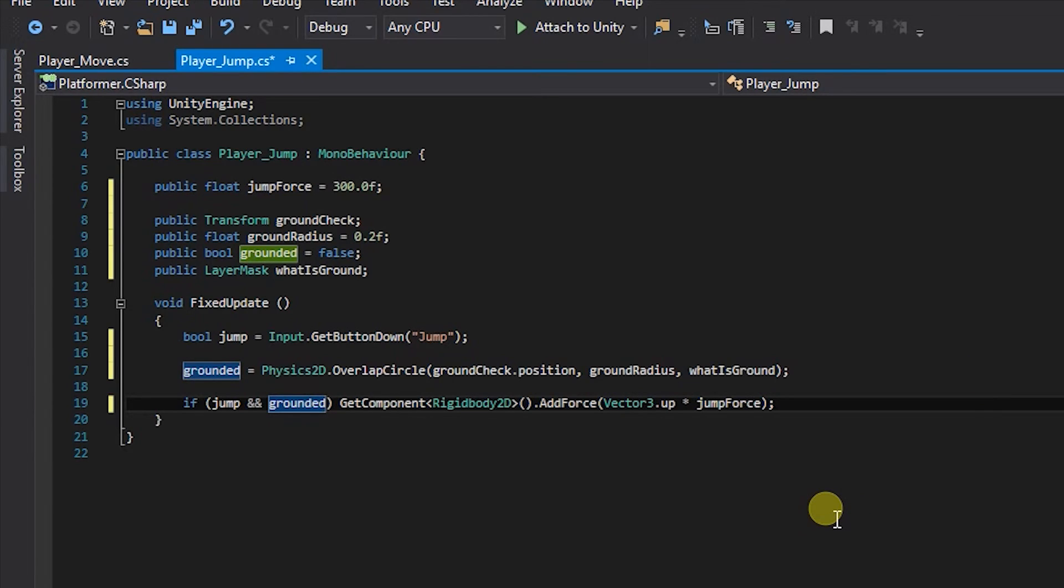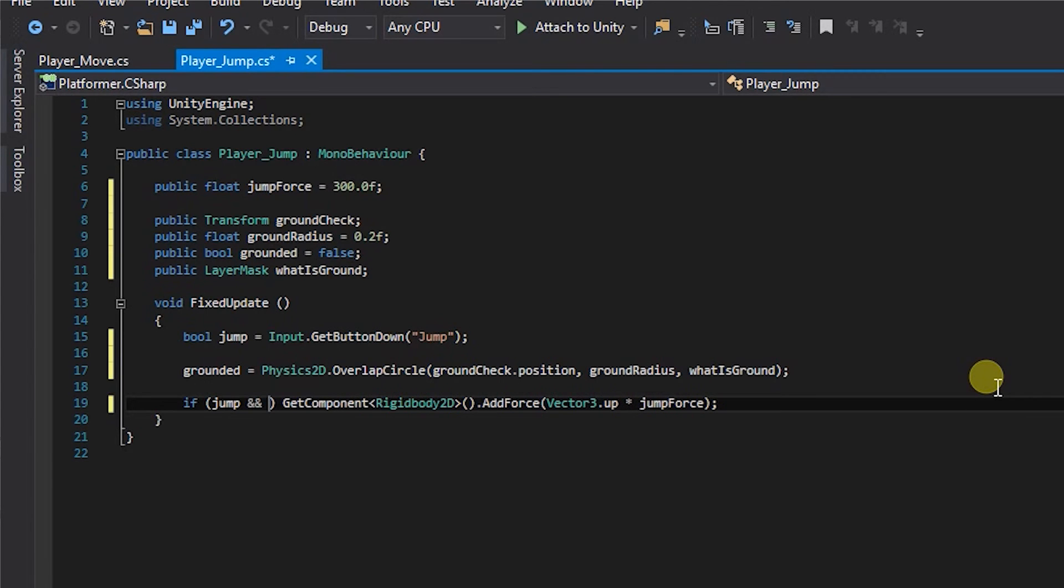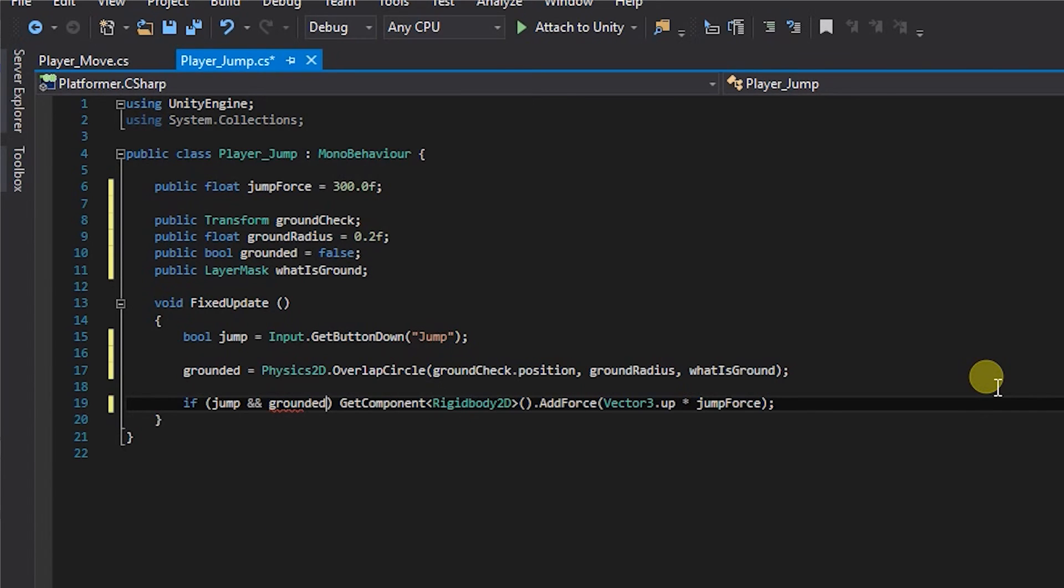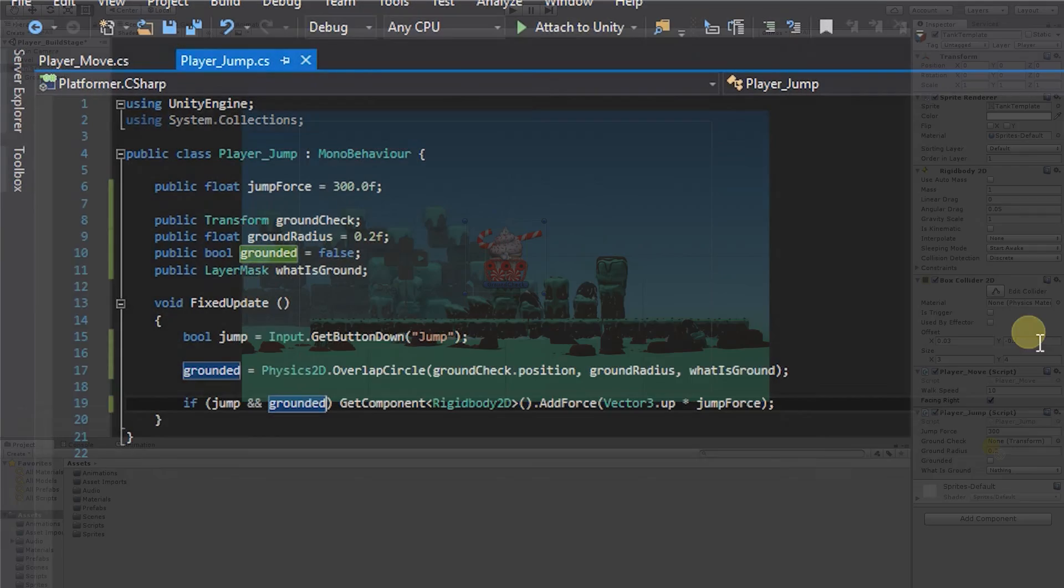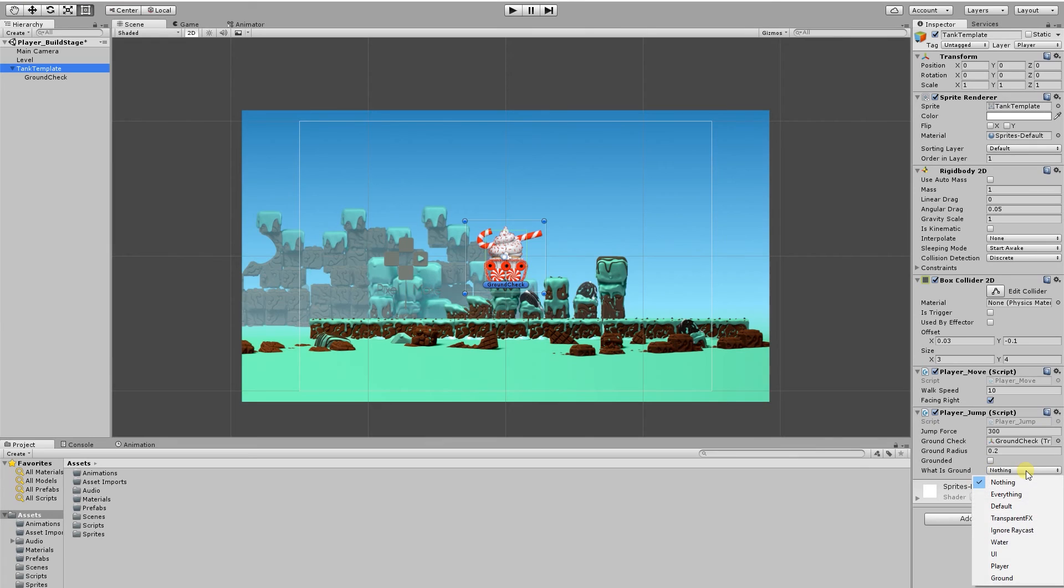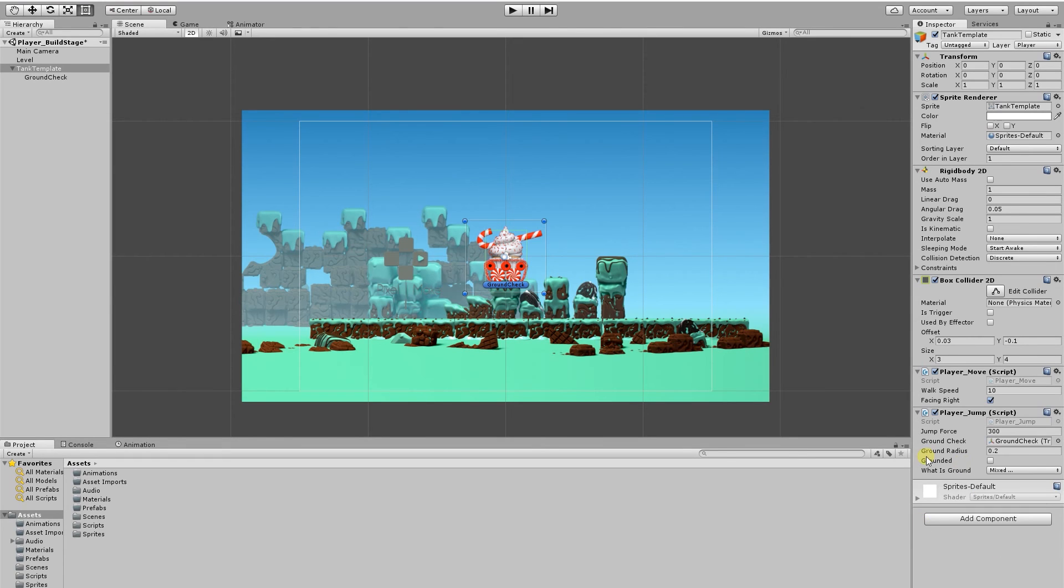If we save that with Control S and go back to Unity, we've got to set up a few things before we run the game. If we select our tank, you'll notice that our ground check doesn't have an object assigned to it, so we click and drag the ground check object onto the ground check. And the last thing we got to do is decide what is ground. If we click this drop down menu, I'm going to select everything, then I'm going to select it again and uncheck the player, and that's pretty much it.